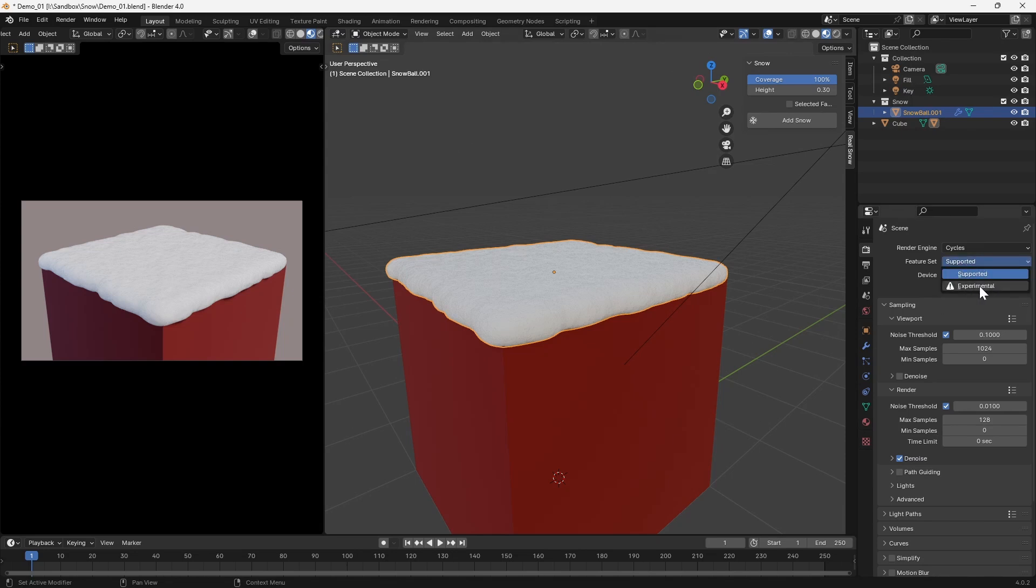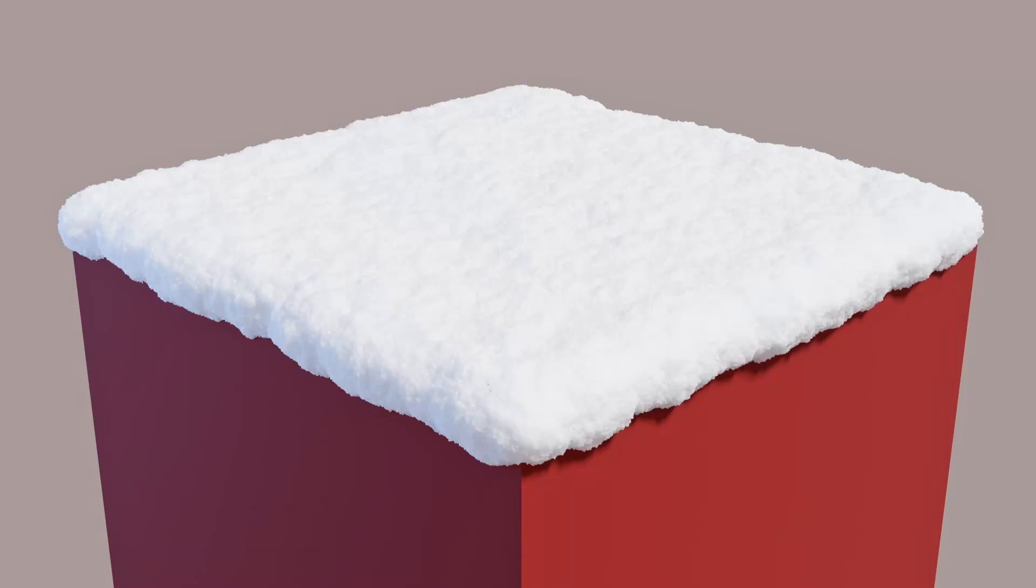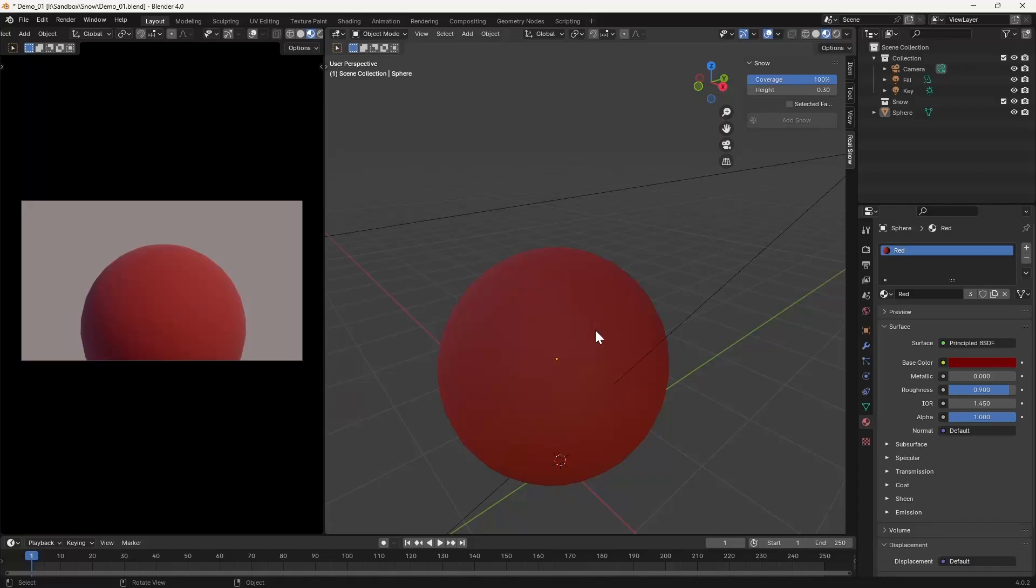Once these experimental features are enabled, if we re-render the scene without changing anything else, the results are far better. This is because the snow shader makes use of micro poly displacement, which is only possible using adaptive subdivision, which requires the experimental features to be enabled.